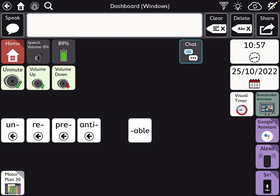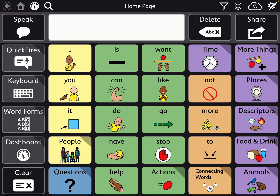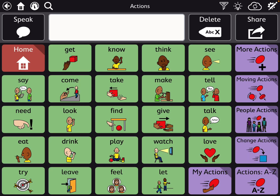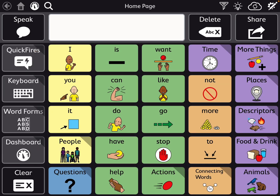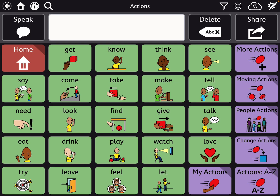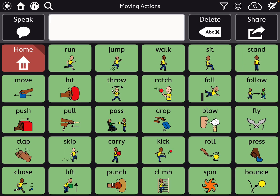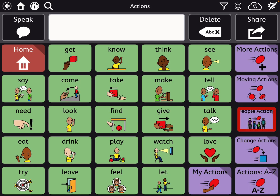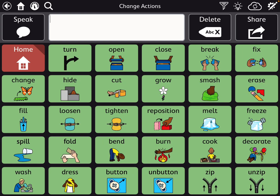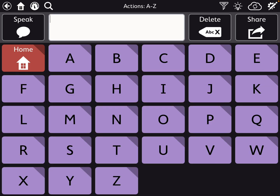Now I'm going to go over and give you a peek at Motor Plan 30. Because you have less real estate and larger buttons, you have two columns of actions on the home page. Then on the secondary page, you have a spot for my actions to put highly preferred things, and then more actions — moving actions, people actions, change actions, and the same actions A to Z. It's the same content, just organized a little differently because you have fewer, larger buttons per screen.